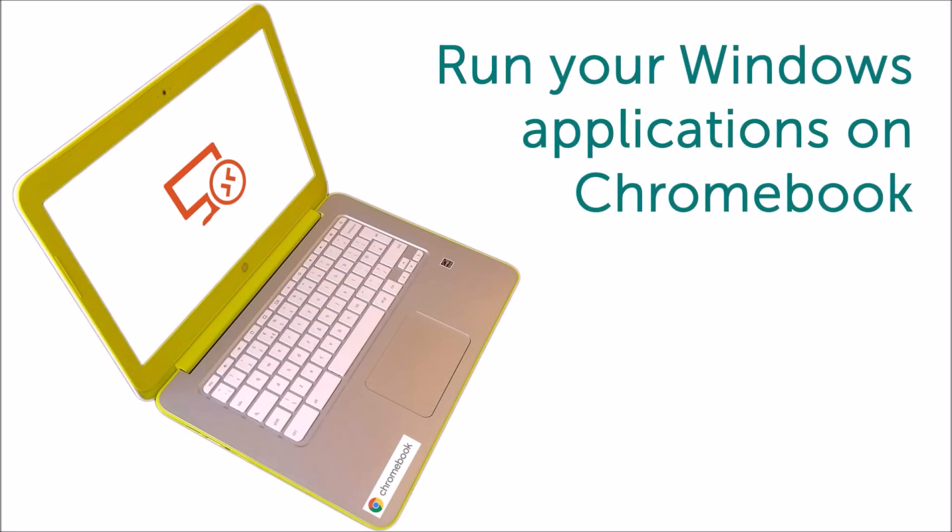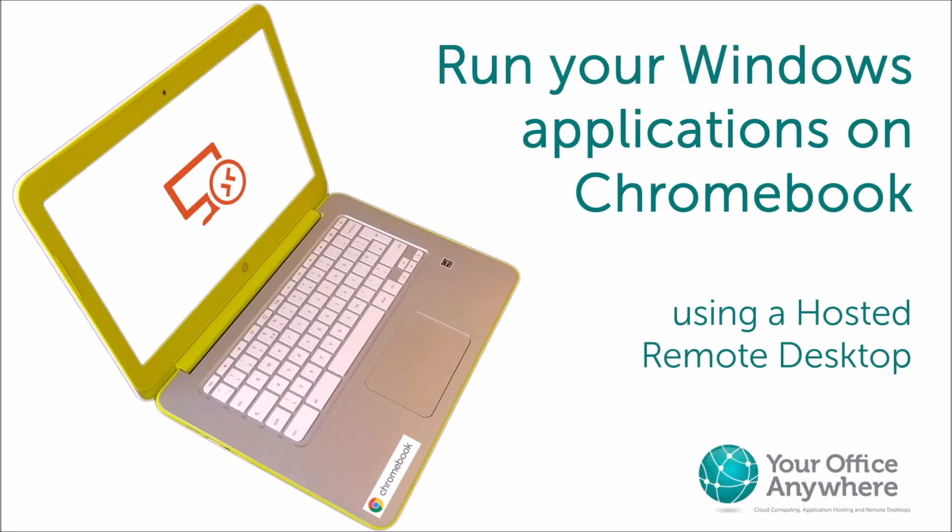Hello. We're quickly getting used to more and more business applications becoming cloud-based. You run them from a web browser or a mobile app, and Google Chromebooks are a low-cost way of having a laptop computer just designed to run these cloud-based applications.